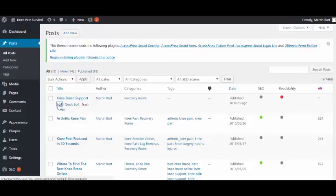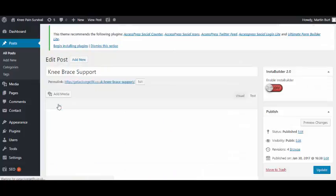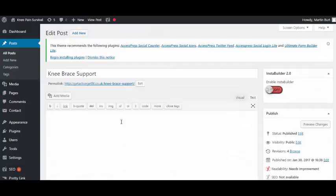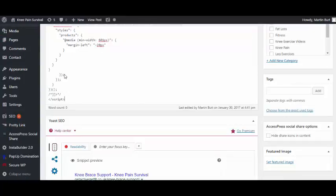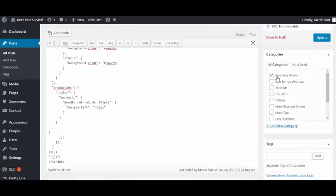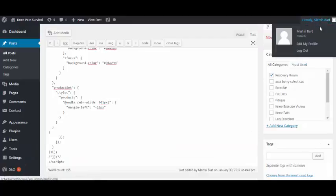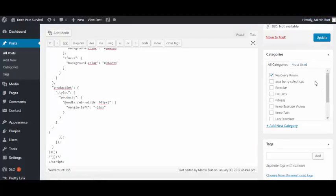We'll edit that. As you can see, there's actually nothing on this post at the moment. We want to click in the text box there - not the visual, we want to go to text - and then we'll copy in our code again.